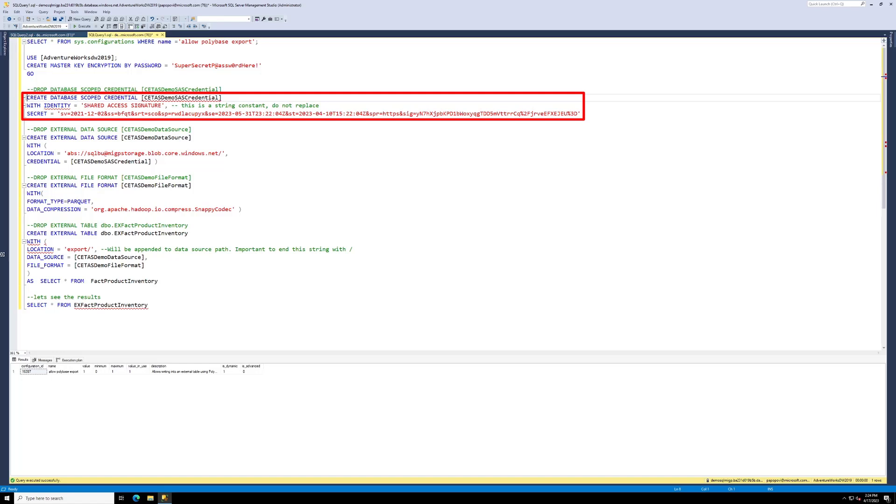We would normally suggest you to use a Managed Identity in production scenarios. As I am just using this as a demo in my non-prod environment, I am using a SAS token for simplicity. So let's go ahead and create that.